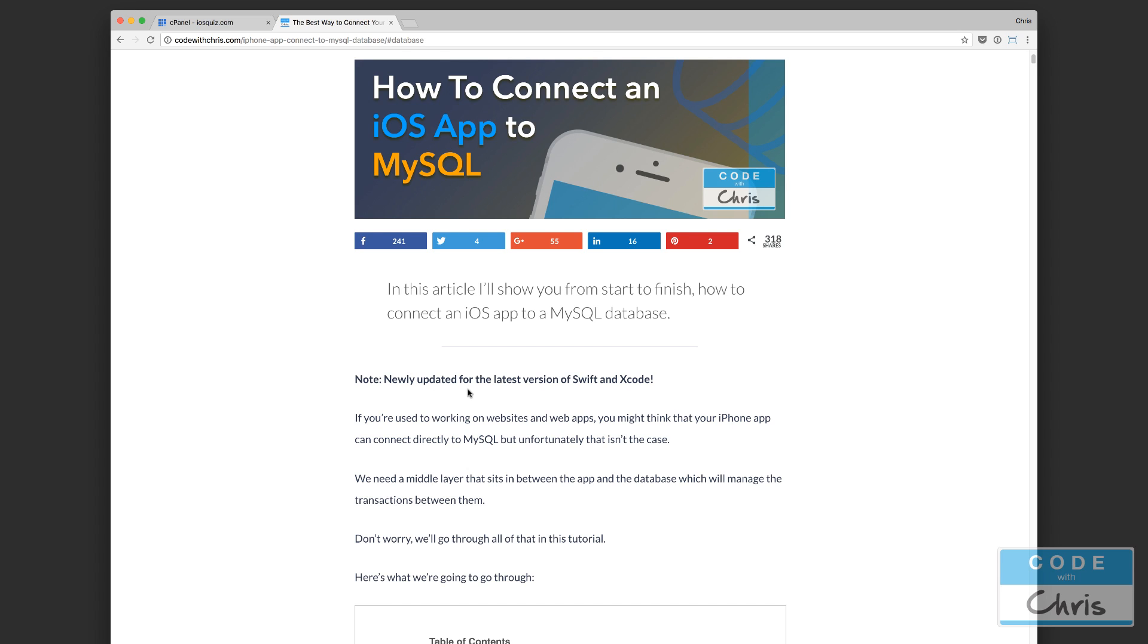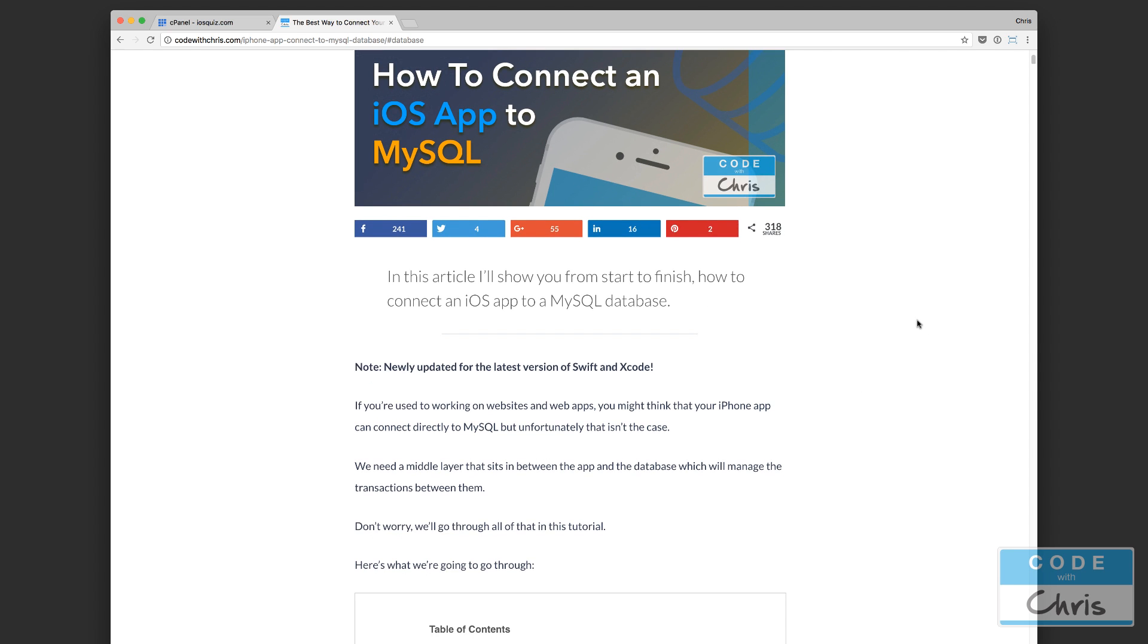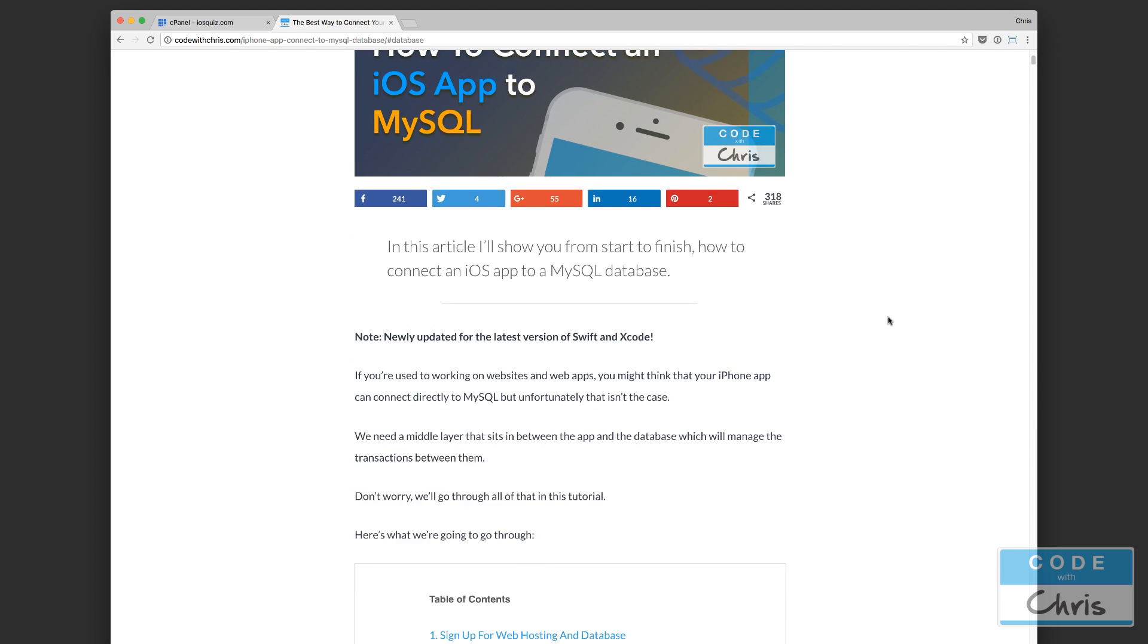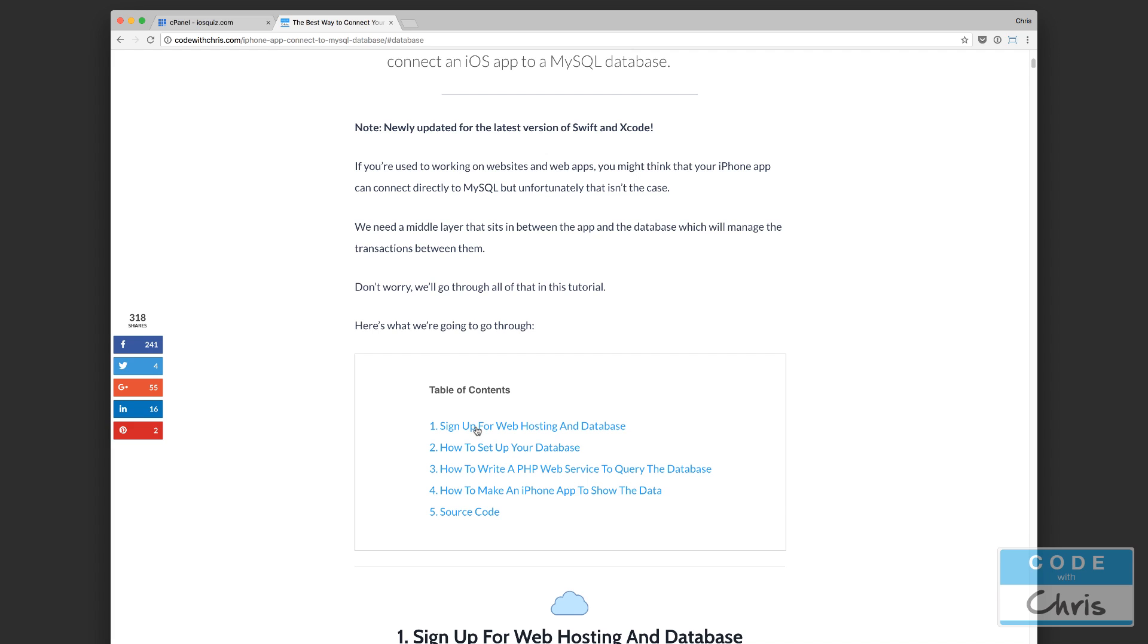The first step is to find somewhere where we can host our MySQL database and web service. The way I chose to do it in this article was to sign up for web hosting, which gives you access to upload files so we can upload our web service as well as create MySQL databases. I want to point out that this option is going to cost money, but there are tons of other options available.